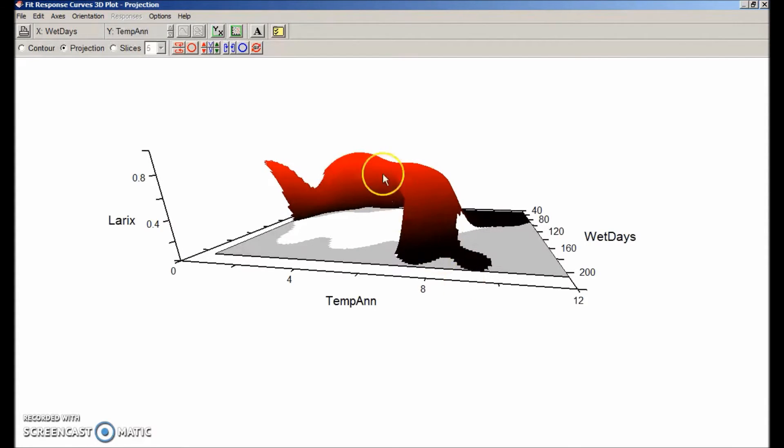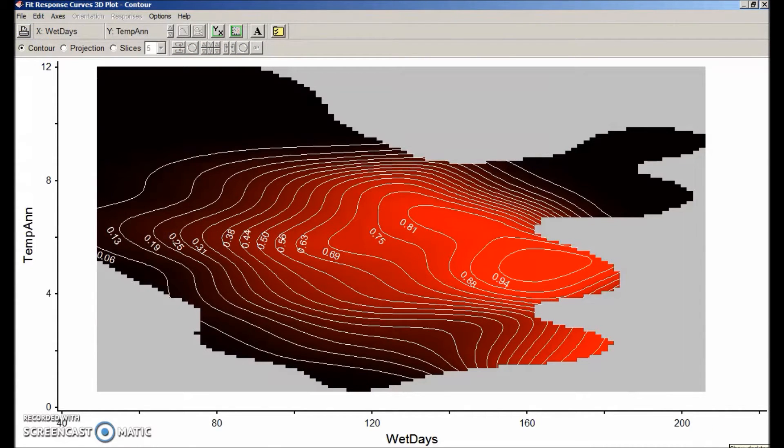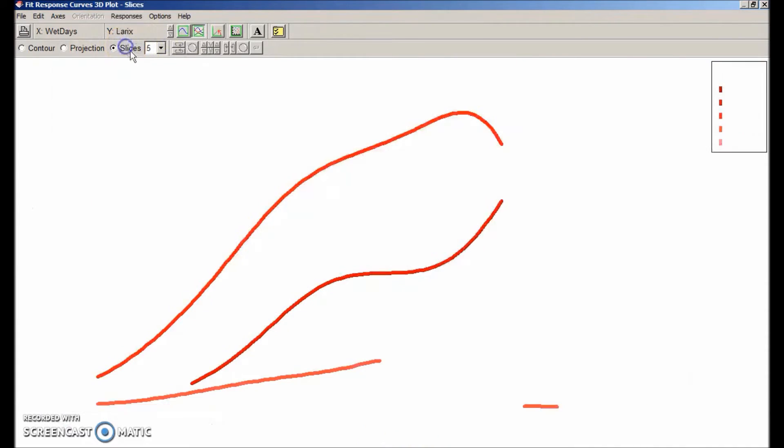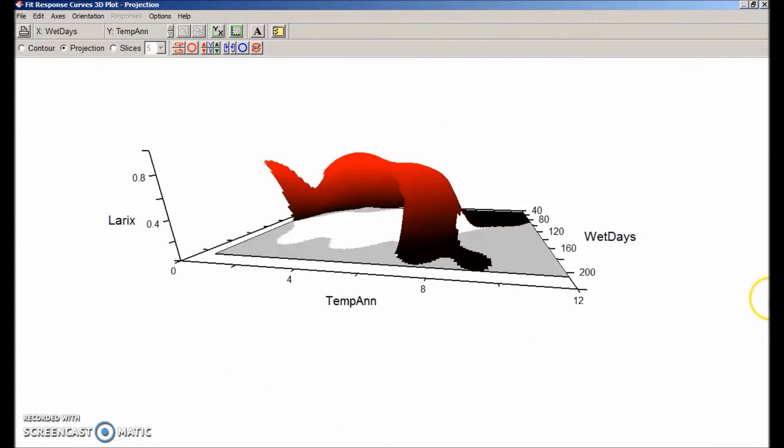If you select contour, you can look at it from a bird's eye view of the same surface. Or you can look at it in slices, taking multiple parallel slices through the surface.